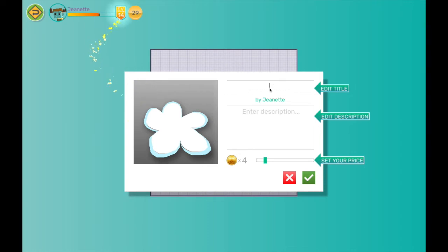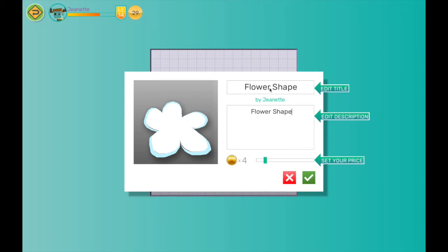Once I finish my flower shape, I give it a name and a description. I can also set a price for this shape. This is a part of the gamification aspect of Makers Empire. The more time students spend in the app creating designs, the more tokens they earn. This allows them to then use tokens to unlock new shapes and create a custom design environment.